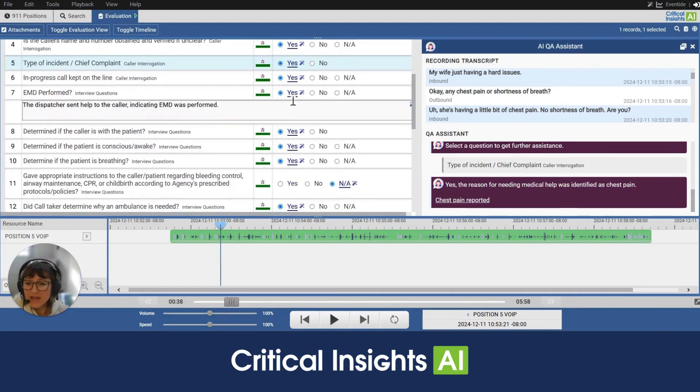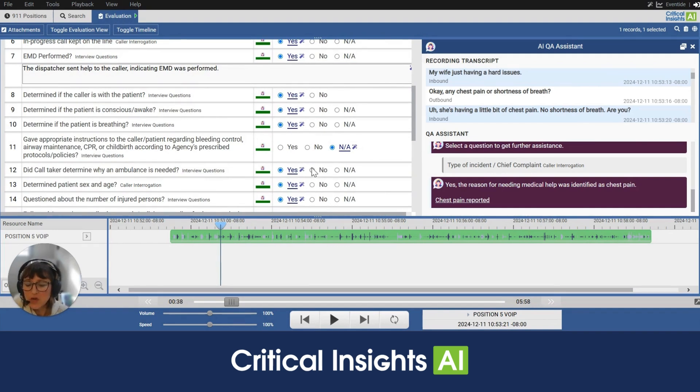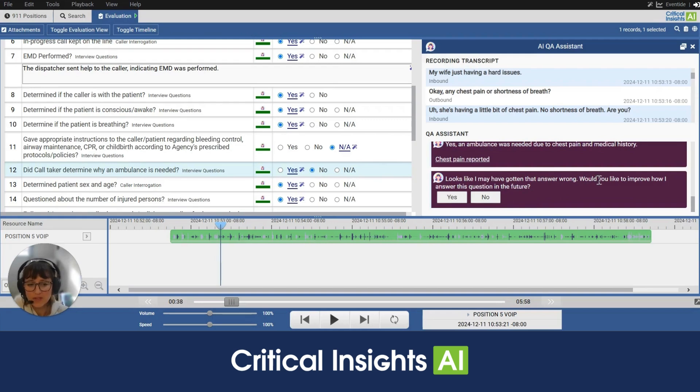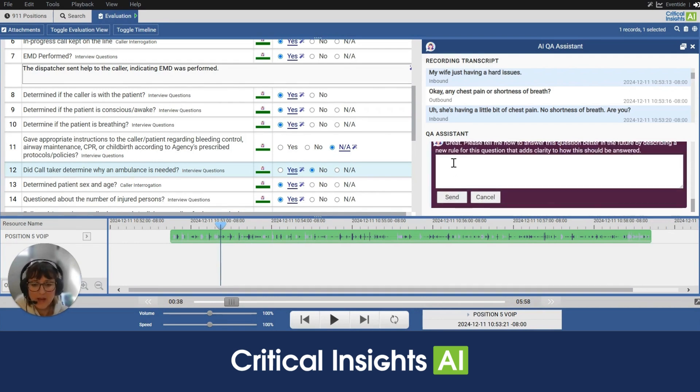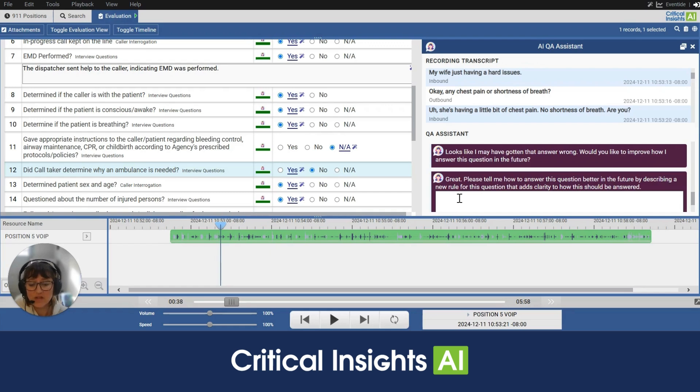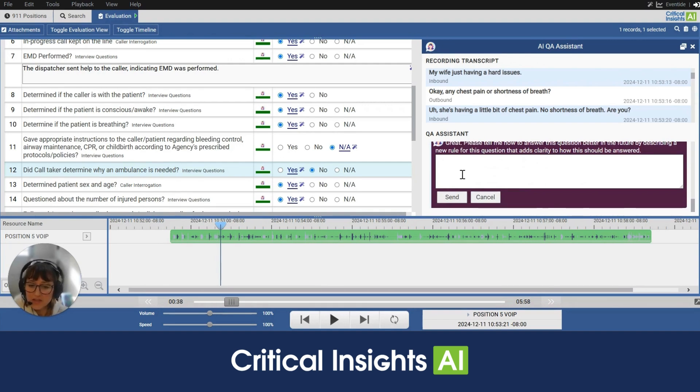Now let's say that the AI is confident and I'm checking and I disagree with it. So what I can do is come in and I can click no. And you'll notice that the AI assistant says, looks like I may have gotten that answer wrong. Would you like to improve how I answer this question in the future? I can click yes. And up comes a text box for me to provide some clarity. What should we enter here to better answer this question in the future? So you can coach the AI here and over time it will get better and better at answering your questions.